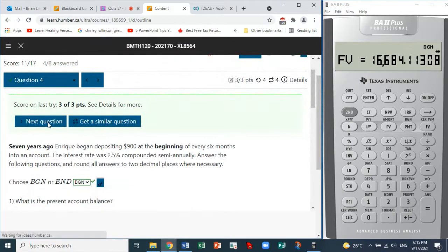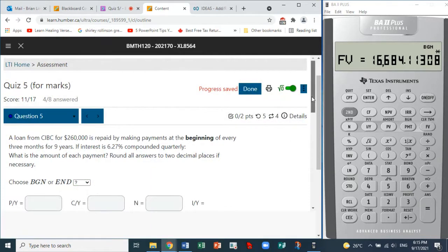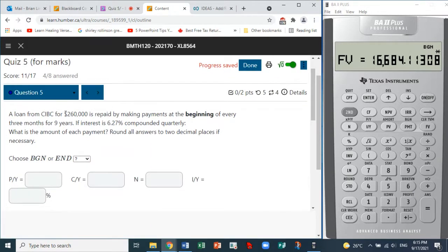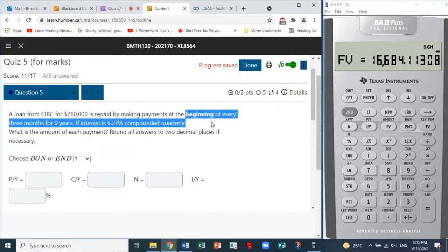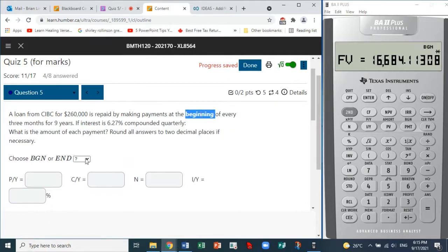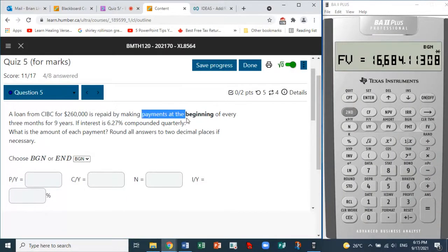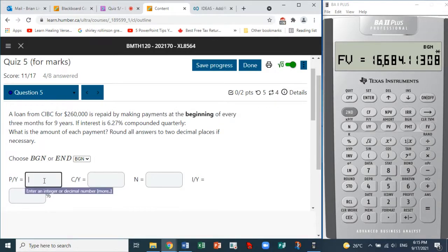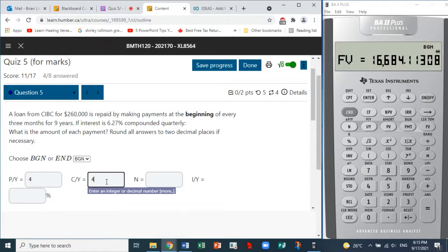That's question four. Now question five — a similar question involving a loan. A loan is being repaid at the beginning of every three months for nine years. Interest is compounded quarterly. We need to find the amount of each payment. It's 'beginning', so we choose begin. Payments at the beginning of every three months means four times per year — 12 divided by 3 equals 4. The compounding is quarterly so C/Y is also 4.